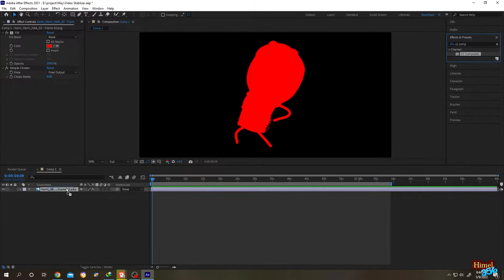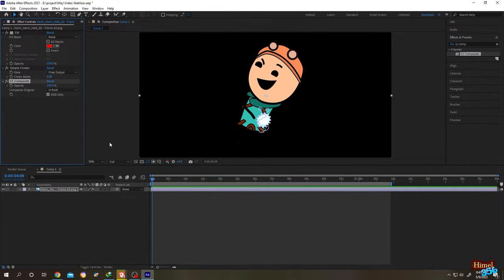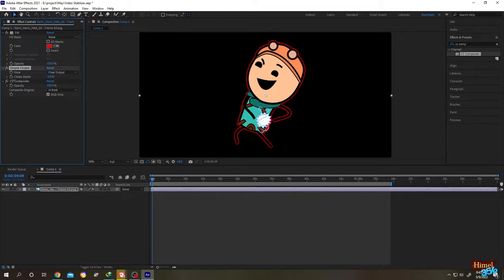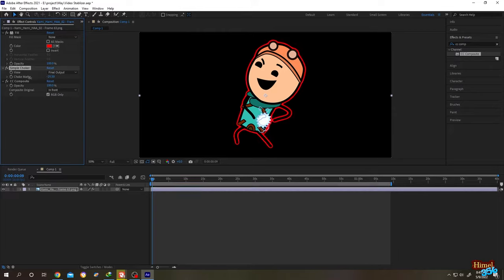Now we are almost done. Go to the left side, Simple Choker, Choke Matte. Decrease the value to increase the border or the boundary as you can see here. To change the border color, click on this color.